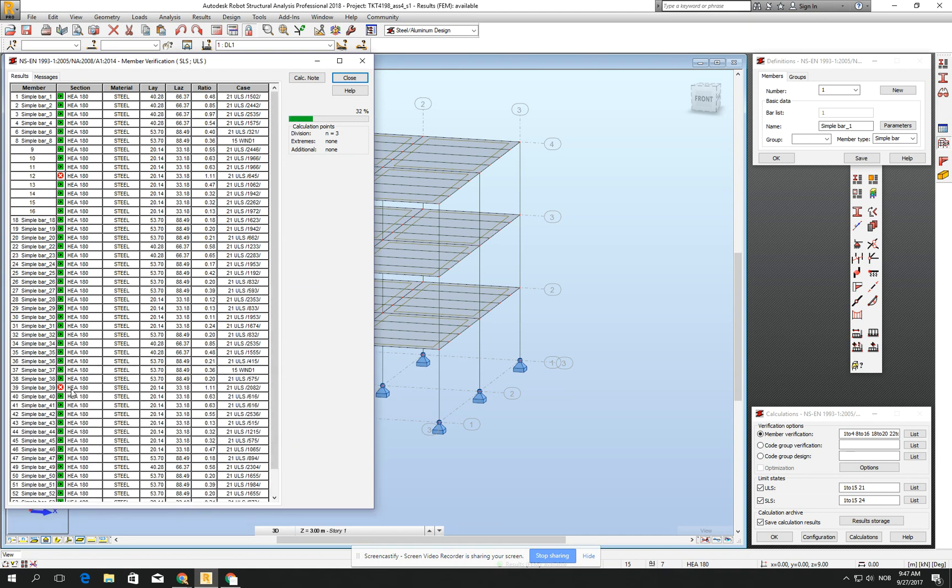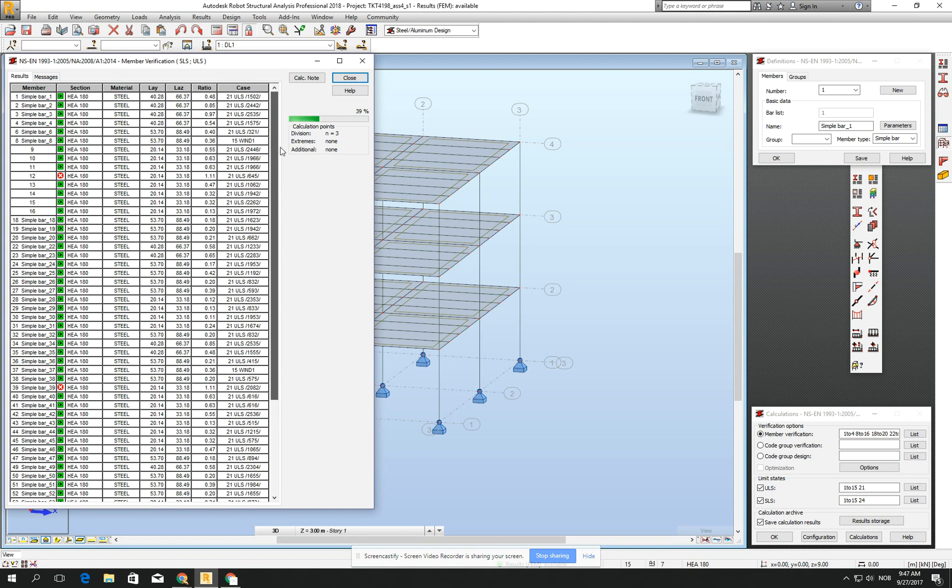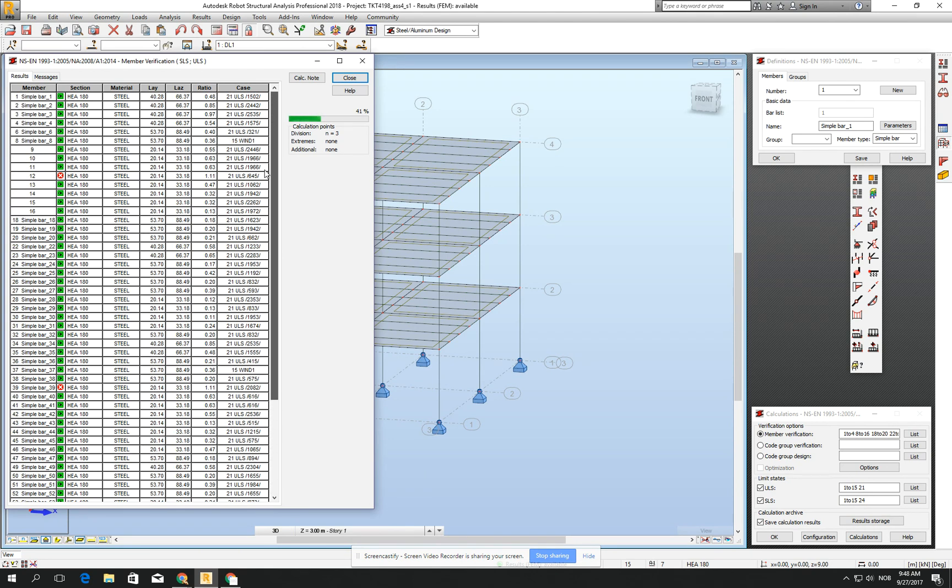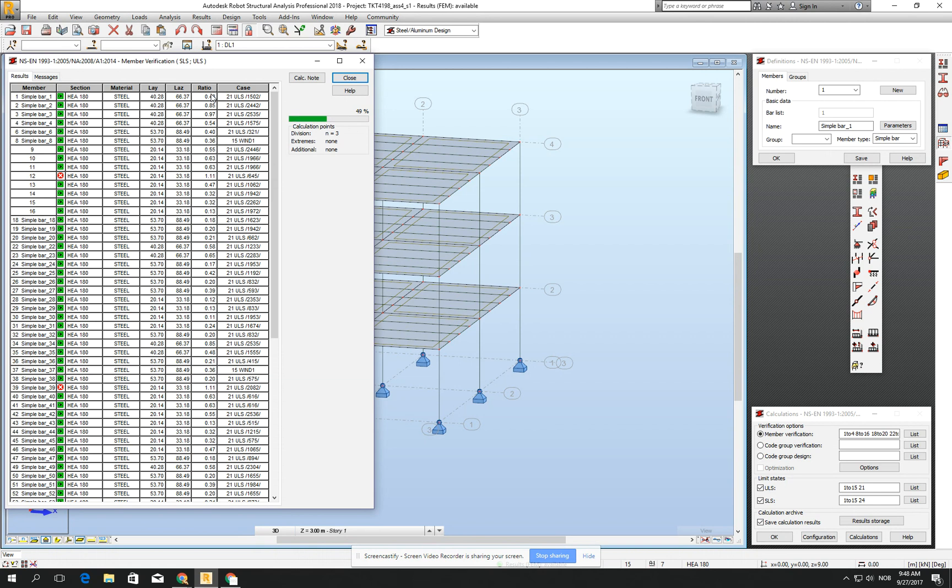Let's wait a little bit to see. We already see that we have some crossover the limit, the capacity, but the ratio is pretty good. If you keep in your structure the ratio from 0.7 to 1, it means that it's okay.